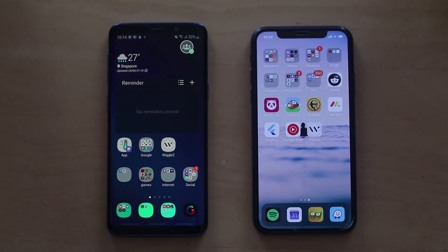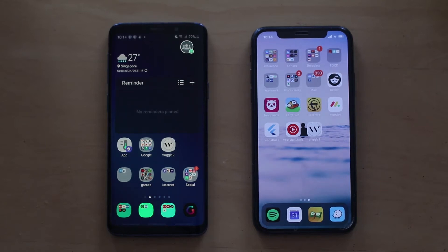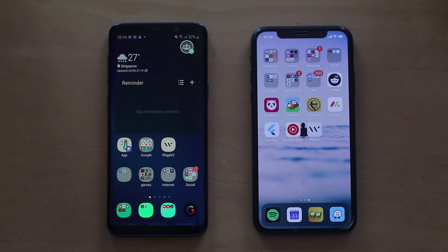Hi everyone, welcome to this video demo about the application Vigo that we have created. As you can see, we have two phones prepared — an Android Galaxy S8 and an iPhone XS to demonstrate this hybrid app. So let's jump straight into it.